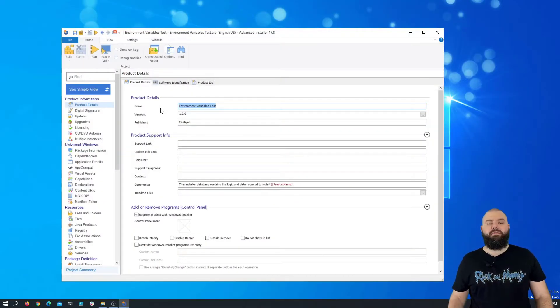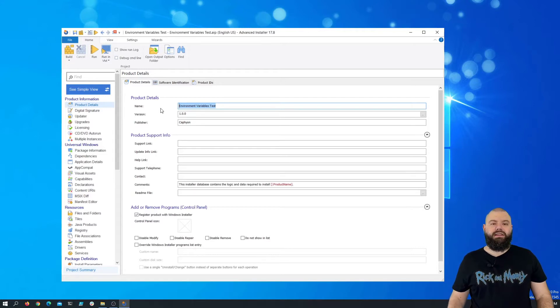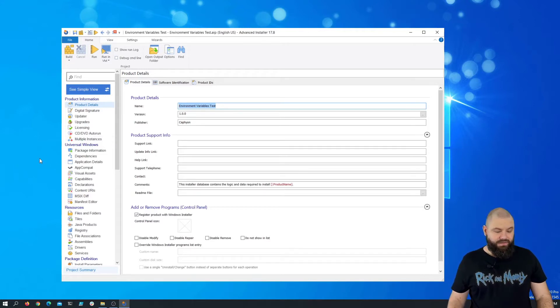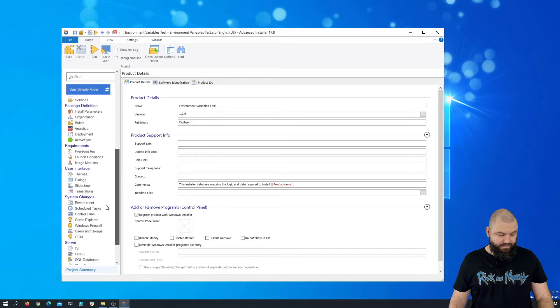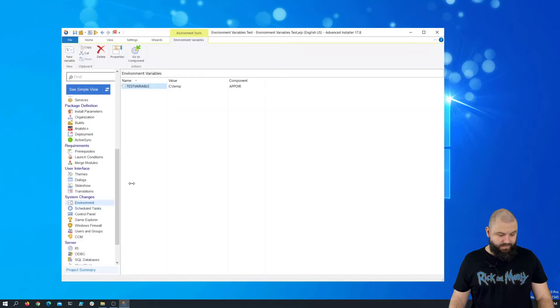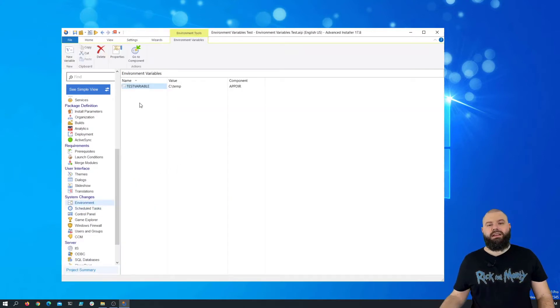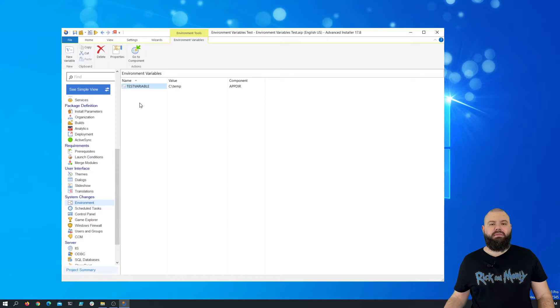To configure an environment variable in Advanced Installer, let's navigate to the Environment page. Here you can add, edit, or remove any environment variables from your package.